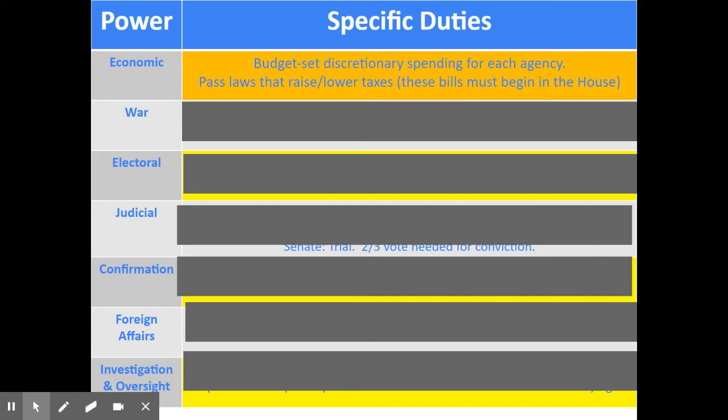We've already talked about economic responsibilities of Congress. Congress is responsible for proposing the budget, and then the president signs it into law. Congress also passes laws to either raise or lower taxes — despite the fact that presidents, when they get elected, say they're not going to raise taxes, that's Congress's job. By Congress's own rules, all tax bills have to first be proposed in the House of Representatives, because the House has always been directly elected by the people. Early senators were appointed, so there were concerns about taxation without representation. So even today, by tradition, tax bills have to begin in the House first.